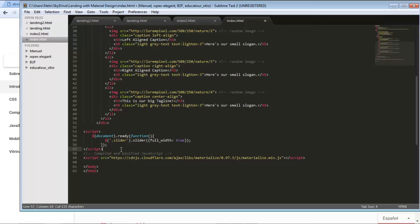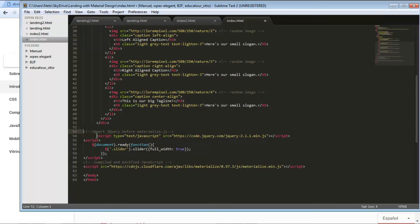It should be before everything, so just like that. Again, the jQuery, slider, and Materialize in this position, okay.